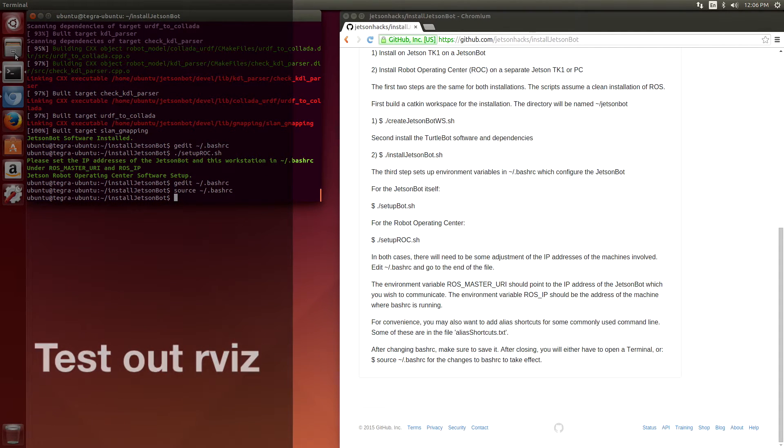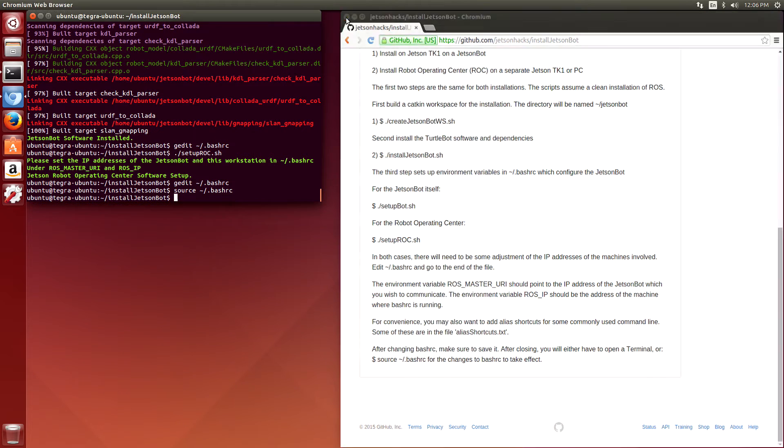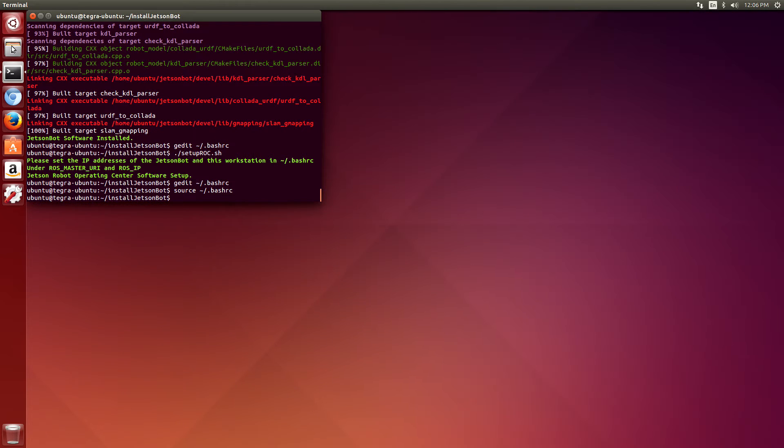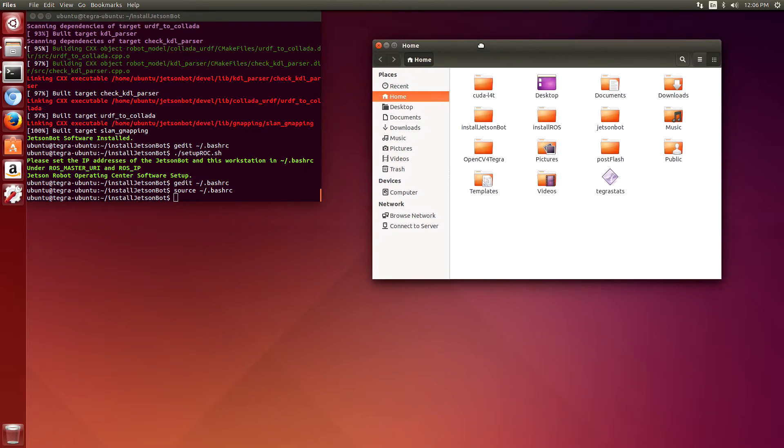Let's take rviz out for a spin. We're going to start up the JetsonBot. Make sure the JetsonBot is on and the Create base is on also.